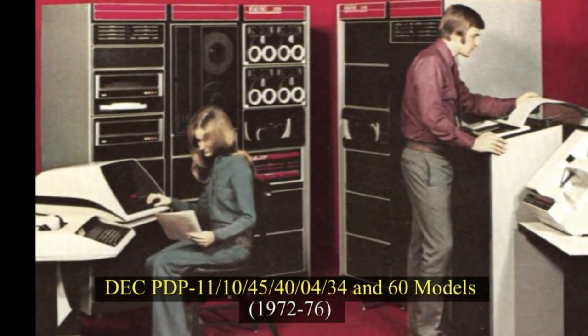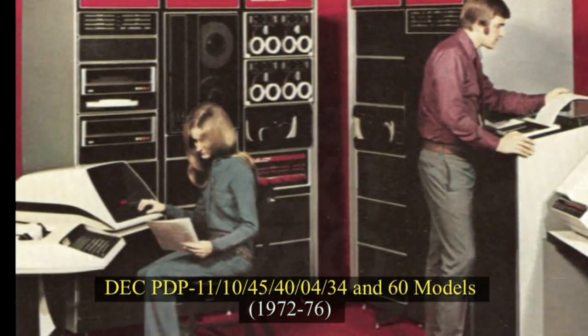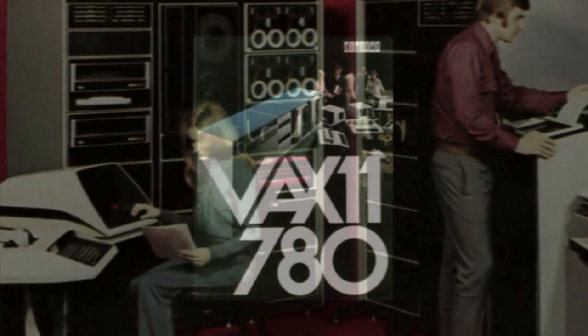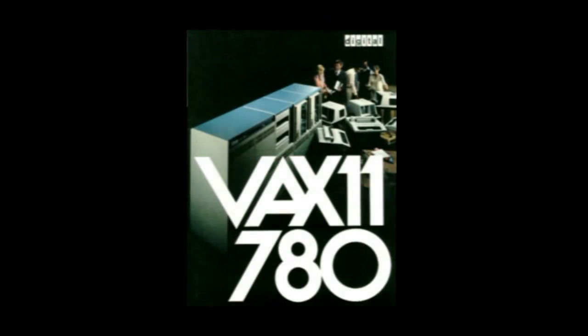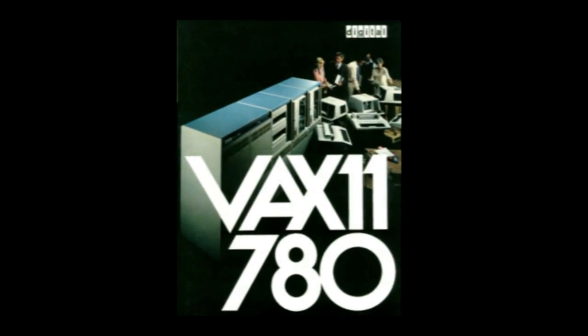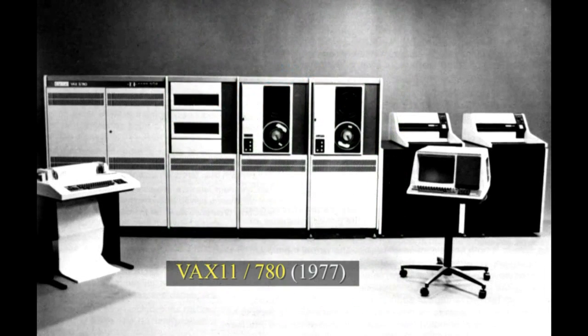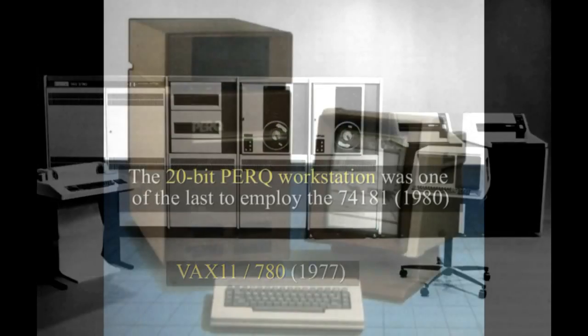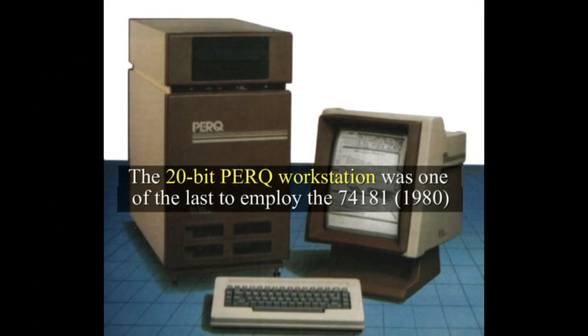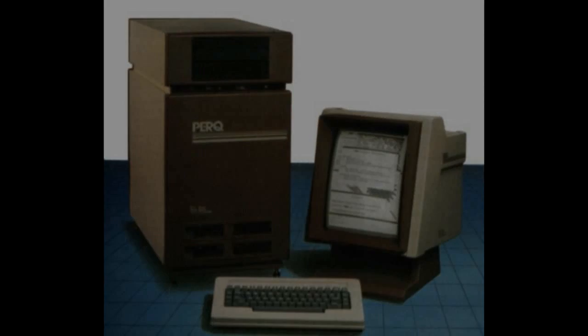It was also used in DEC PDP-11/45, 40, 04, 34 and 60 models, 1972-76, and in the 32-bit VAX-11/780 mini-computer, 1977. The 20-bit PARC workstation was one of the last to employ it, 1980.